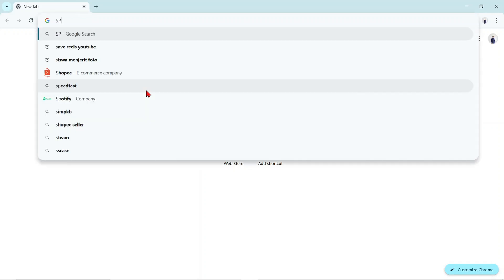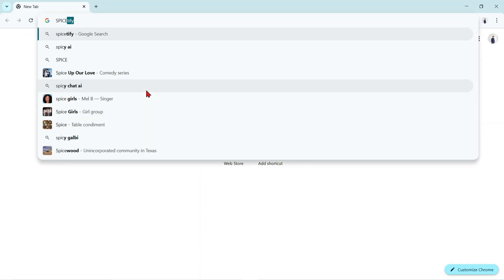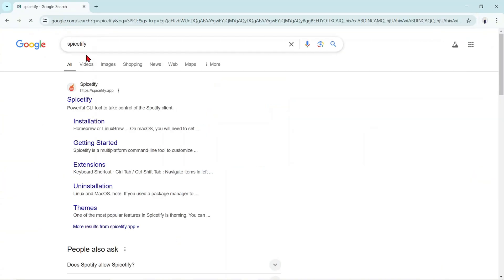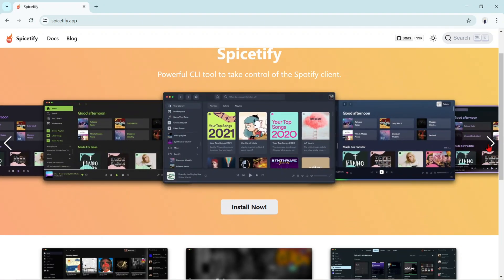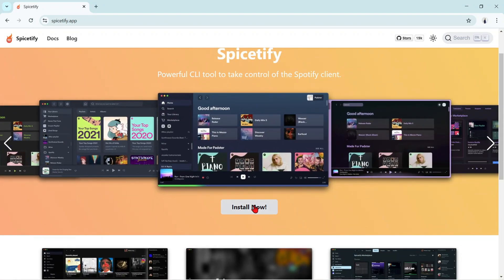We enter the browser on our computer. Type Spicetify in the search. Here a display like this appears. Select install now.